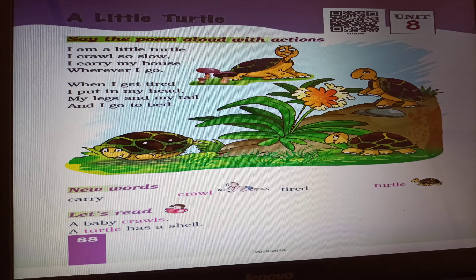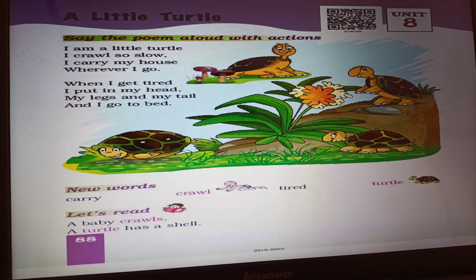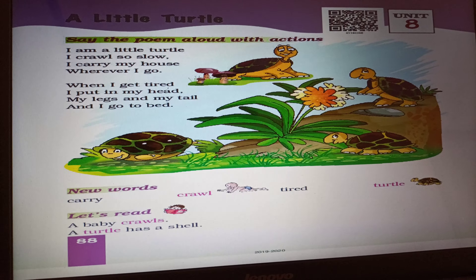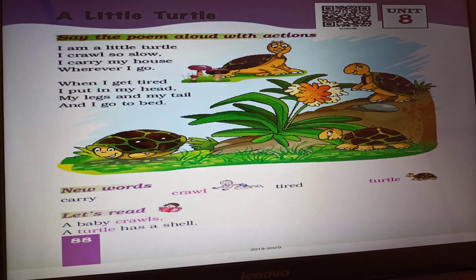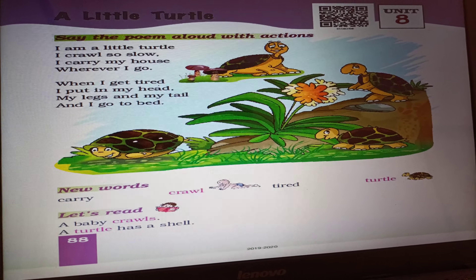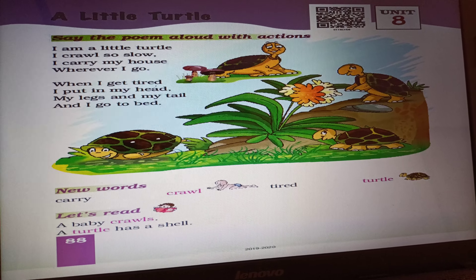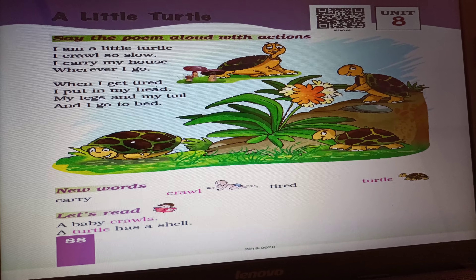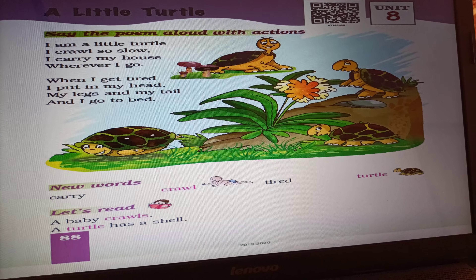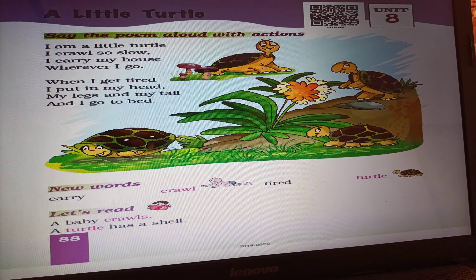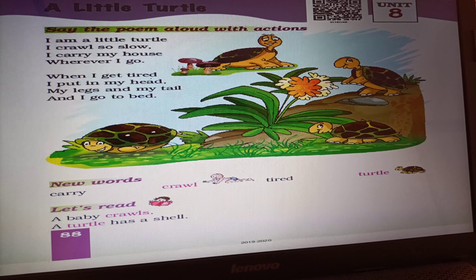A Little Turtle, Unit 8. Say the poem aloud with actions — आपको यह poem जोर से पढ़नी है action के साथ. I am a little turtle. I crawl so slow. I carry my house wherever I go. When I get tired, I put in my head, my legs and my tail, and I go to bed.